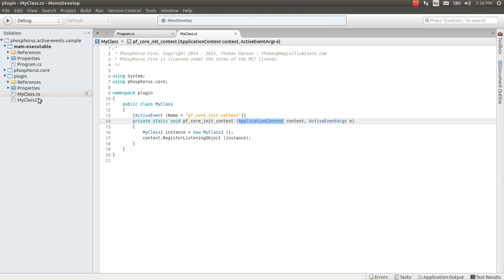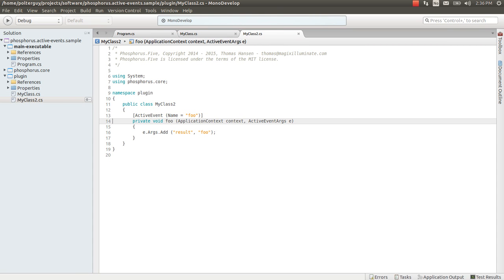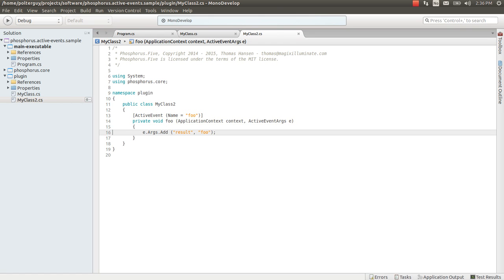If you have a look at myClass2 then you will see that it basically contains an instance method. It does not say static here. And its name is foo and it returns the result of foo. So let's try to compile this.